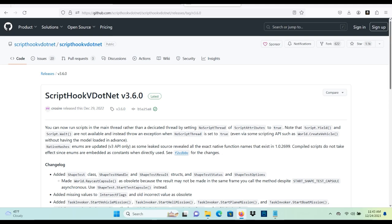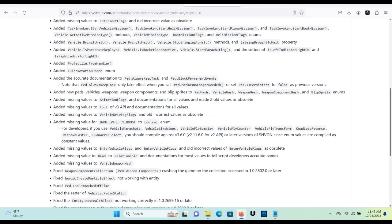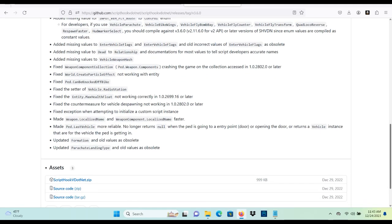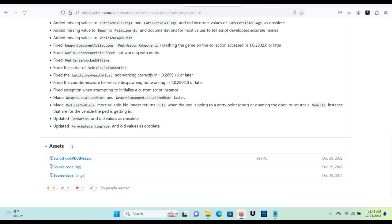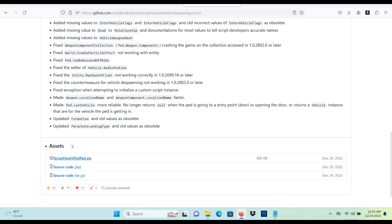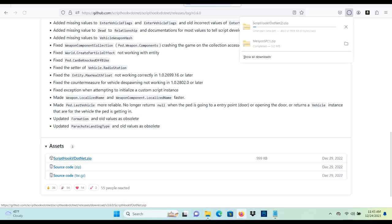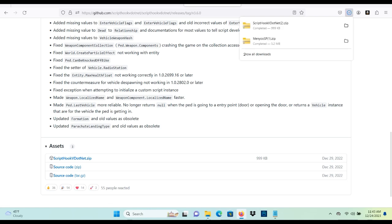We want to scroll down a little bit and we're going to see Script Hook V .NET .zip. That's what you want to go ahead and click and it's going to start downloading. Last but not least, let's go to Script Hook V.